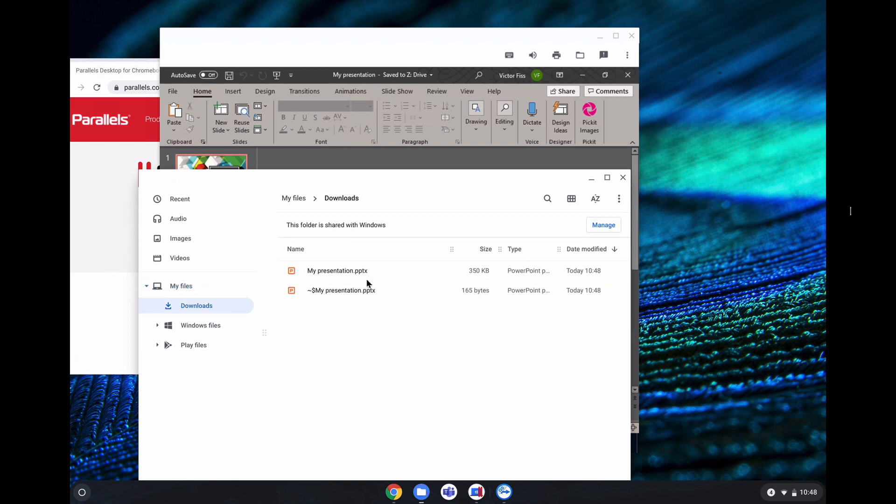The other way around works as well. You can download a file to your downloads folder using Chrome OS and that will be automatically shared with your virtual machine.